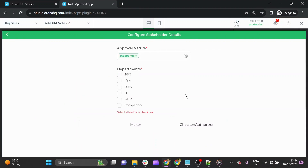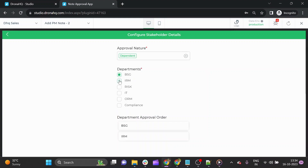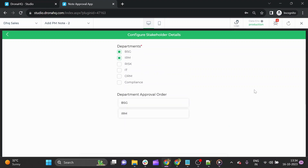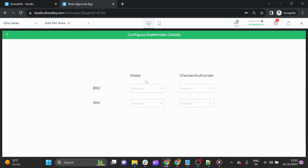The second step is to configure the stakeholder details — the review process. You can select whether the review should be independent or dependent. Let's select dependent. In the dependent process, you select the departments to get your product node approved from — we'll select BSG and IRM. A special feature here is that you can select the department approval order by drag and drop, so IRM will approve first, then BSG. From each department, you have the option to select both a maker and a checker.